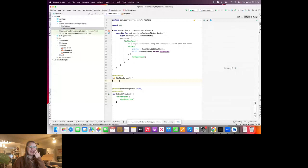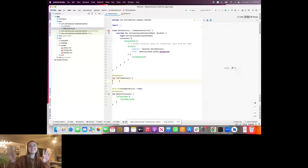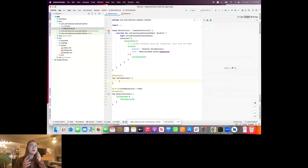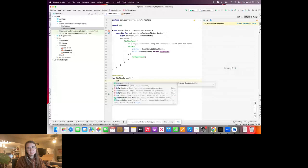We know from last time that we have three different layout building blocks: Box, which lays things out relative to each other; Column, which flows things vertically down the screen; and Row, which lays things out horizontally across the screen. Since our UI elements go right below each other, it makes sense to use a Column here.